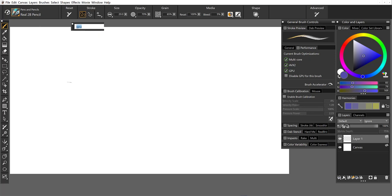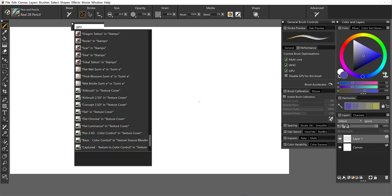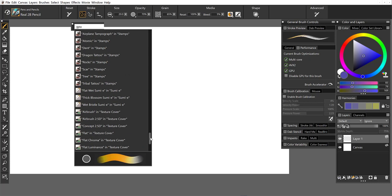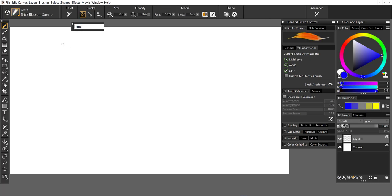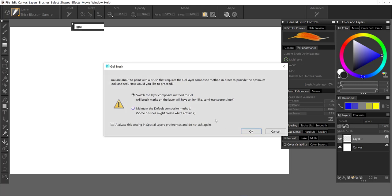So from the search, we'll search GPU brushes. And let's see here. I think we should go ahead and test one of these out. So maybe I'll choose Thick Blossom Sumie. And right now, the brush is only at 50 size.